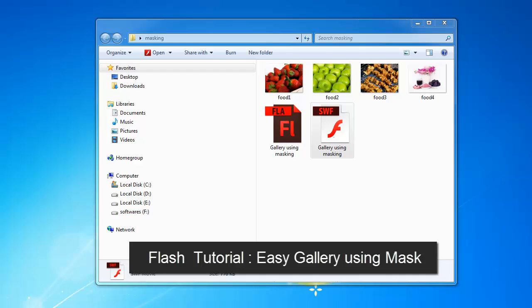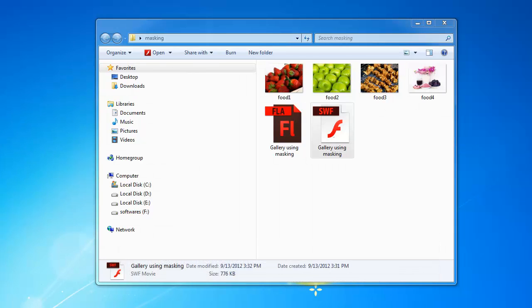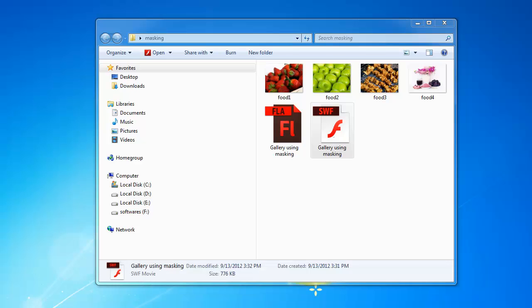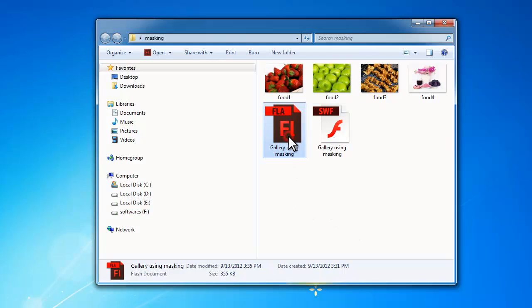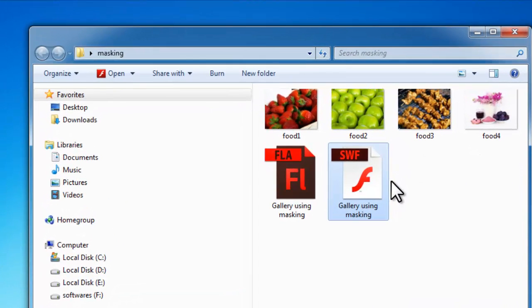Howdy champs, my name is Mohit and today I'm going to show you how to make a picture gallery in Flash without using any ActionScript at all, using just masking. Flash masking can be seriously advantageous as we'll see in this example. Here is the FLA file using Adobe Flash CS6, and this is the resulting SWF file — you can see the size is 776 KB.